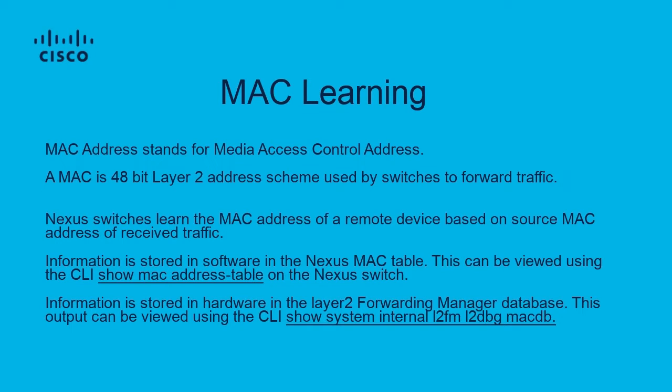A Nexus switch learns the MAC address of a remote device based on source MAC address of received traffic. This information is then used to populate the MAC address table on the switch.